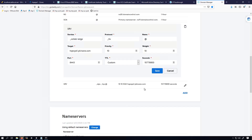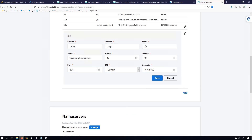If we scroll down a little further, we can see my other SRV record, which is for SIPS. I put all the same relevant information in here as well.